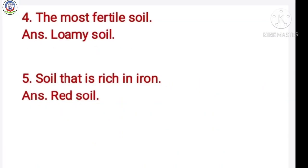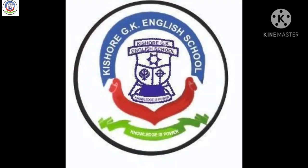Number 4: The most fertile soil. Answer is loamy soil. Number 5: Soil that is rich in iron. Answer is red soil.